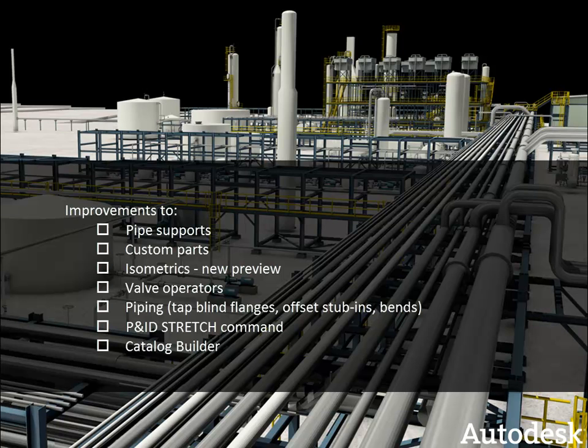I'll also show you some improvements to the P&ID stretch command. And finally, I'll mention the new catalog builder that has an entirely new video devoted to it.